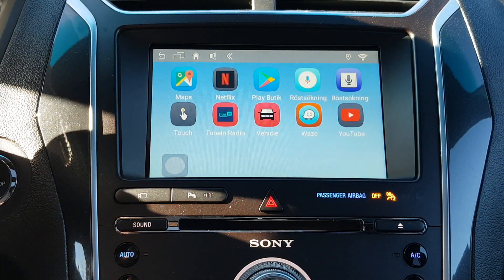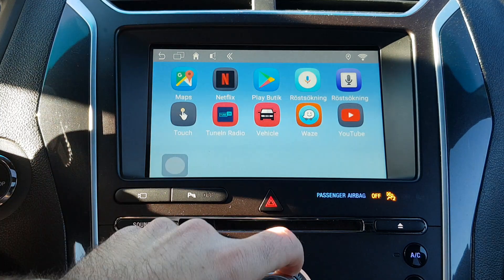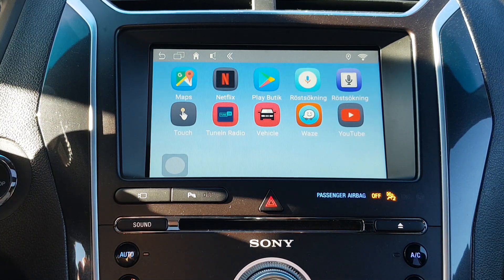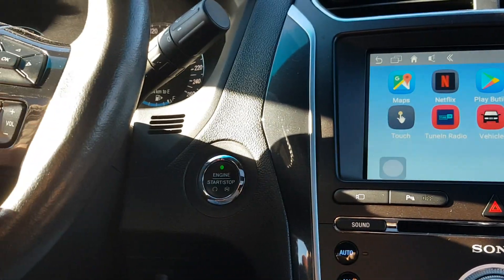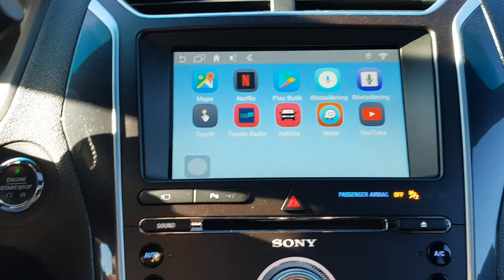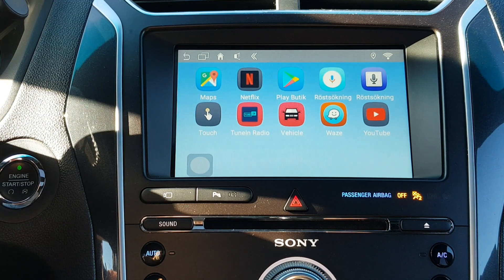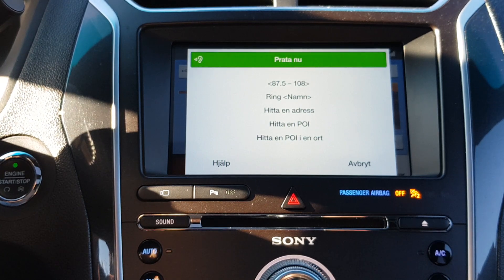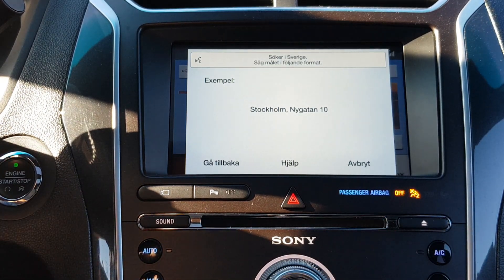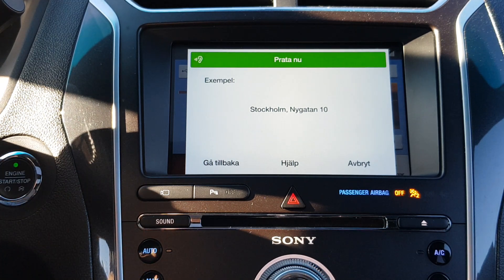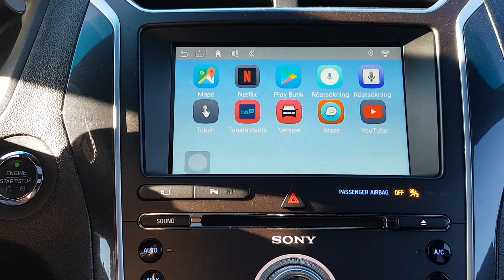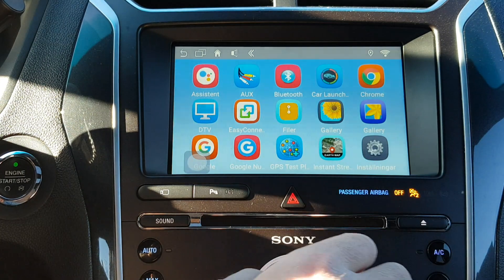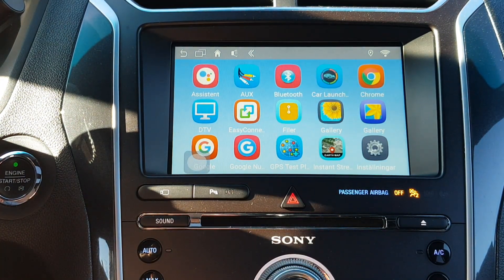When you end the call, the screen will automatically switch back to the Android system. Also, if you're using voice directions or want to use the voice key, it will go to the factory system. It's totally integrated with the Sync Free system and will work in all Sync Free cars worldwide.